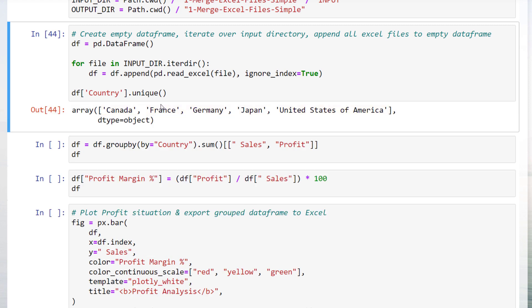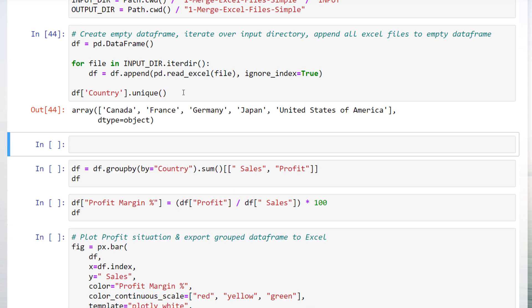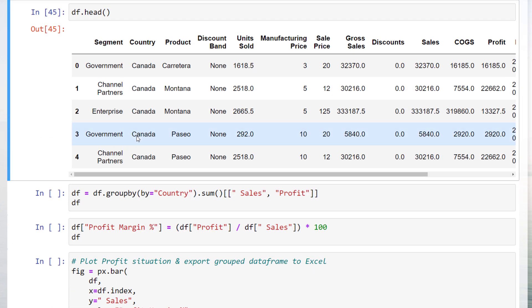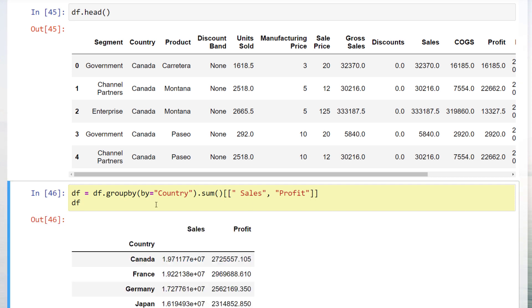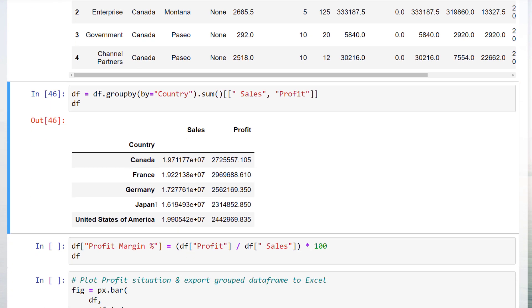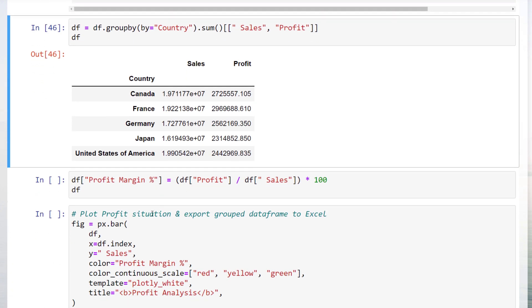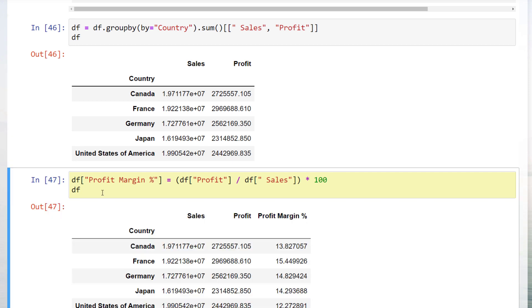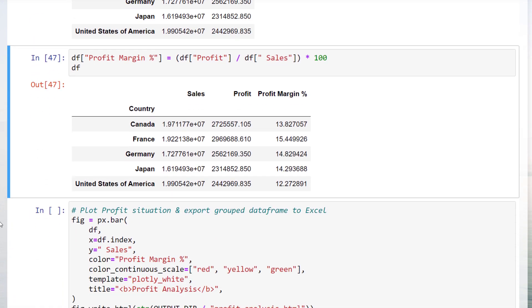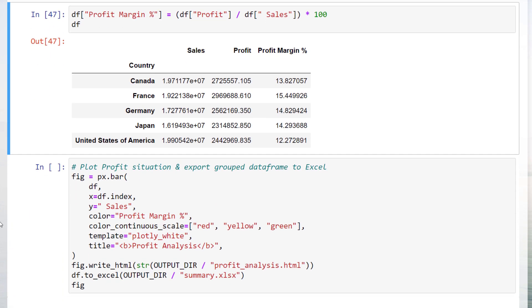Now we could go ahead and use all the powerful tools pandas has to offer. For this example, I will be grouping the data and calculate the sum of the sales and profit column. After running the cell, our dataframe looks like this. We could already identify which country generated the highest sales. Yet it would be also good to know the profit margin for each country. We could easily do this by inserting a new column, dividing the profit by sales and multiplying the result by 100 to return the profit margin in percent.